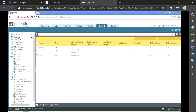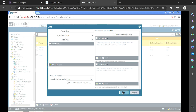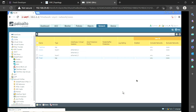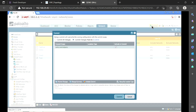Let's do the same thing once again. I am going to create a zone, name it trust, and set the type as tap. I created that zone. Now I am going to commit it because I want to apply this on the firewall. When I click commit, there is an option for commit all changes and commit changes made by me. Whenever you are committing changes, always select commit changes made by me.